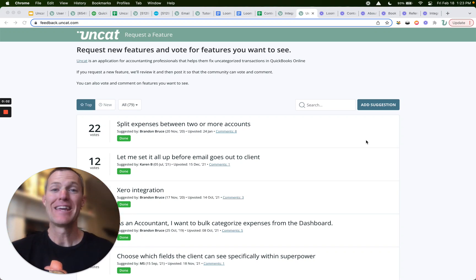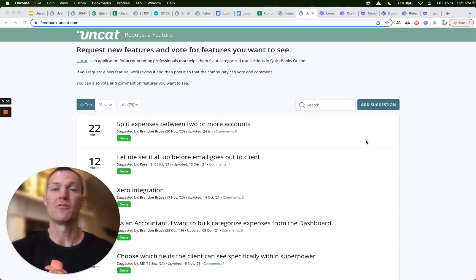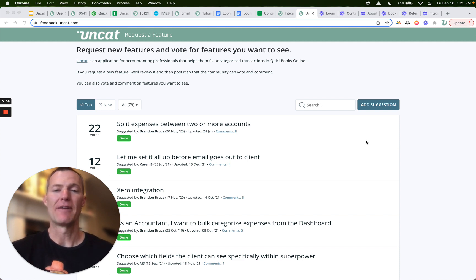Hi there. The main reason UnCat has such a robust feature set is because we've gotten a lot of feature requests from the accountants and bookkeepers that use our app every day.